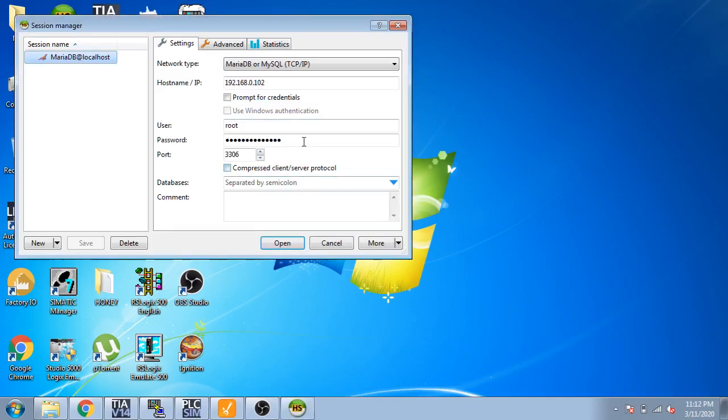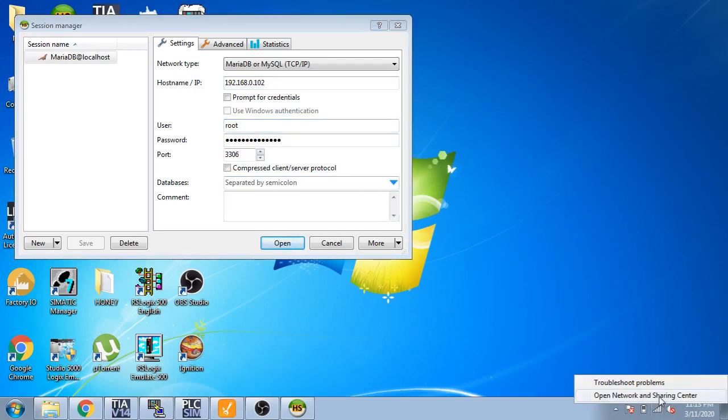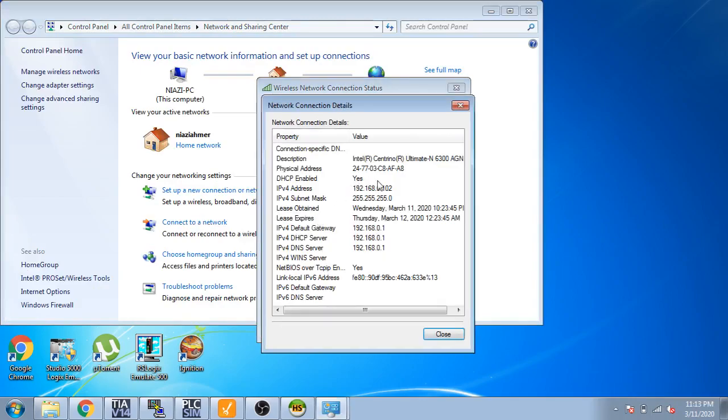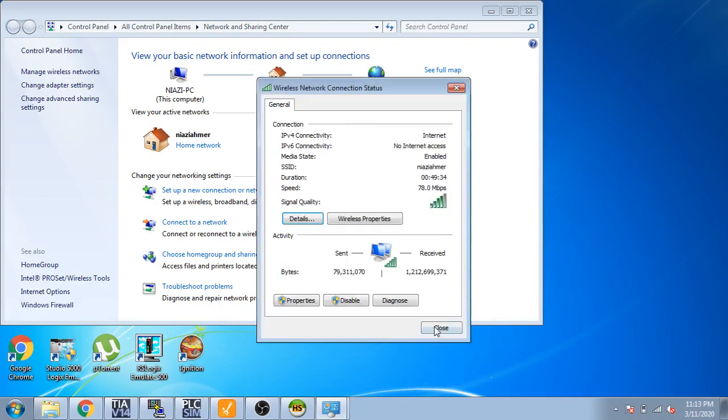And now I'm going to start it. You can see its username is root, and the IP address is 192.168.102 because it's my IP address of my PC. You can see here is my IP address, 192.168.102.